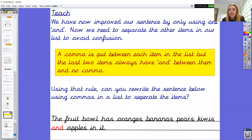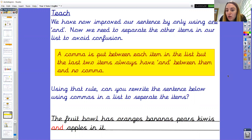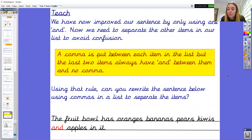We've now improved that sentence using one 'and'. Now we're going to separate the other items in our list to avoid confusion — and this is where the commas come in handy. The rule of using commas in a list is that a comma is put between each item in the list, but the last two items always have 'and' between them and no comma. So 'and' is in the place of the comma. Using that rule, can you rewrite the sentence below using commas in a list to separate the items? Please pause the video here and have a go in your English book.